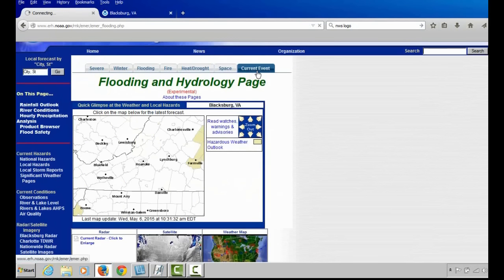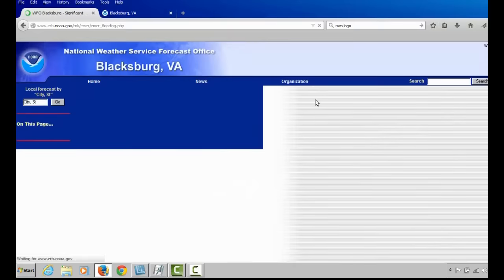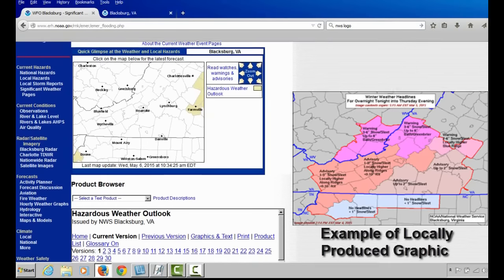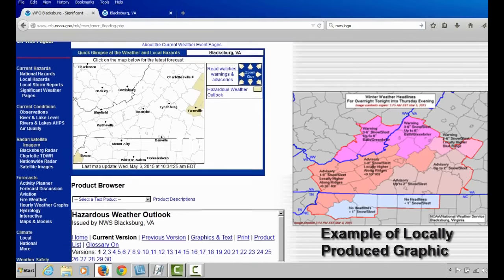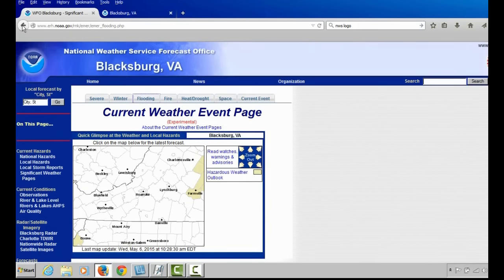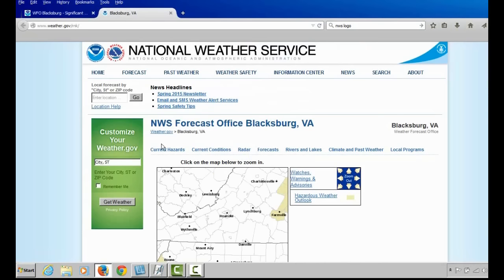Finally, we have a Current Event page that is only updated when we have winter headlines in effect, such as watches, warnings, and advisories. Locally produced maps will be posted here. That is an overview of the Current Outlook as well as the Briefing page from the National Weather Service in Blacksburg.